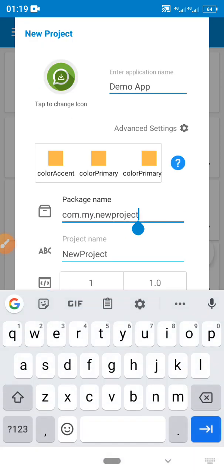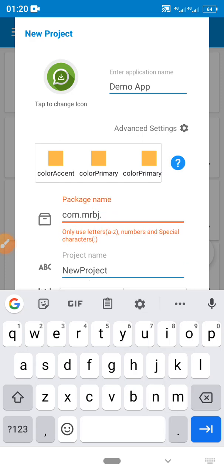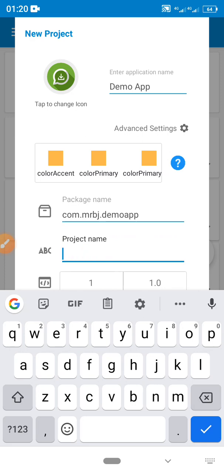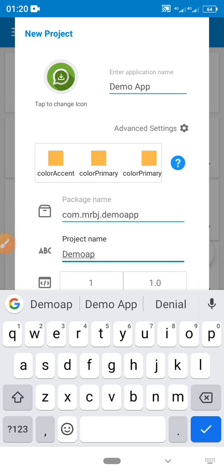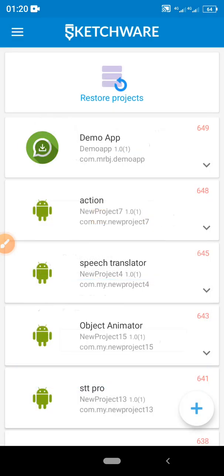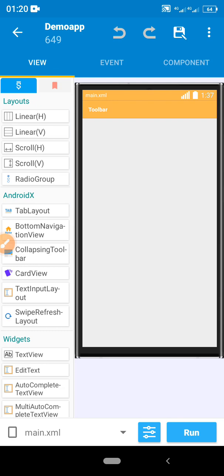The package name is used to reserve your app on the Play Store. I normally use something like 'com.mrbj' followed by the app name — so 'com.mrbj.demoapp.' For the project name I'll enter 'Demo App.' The version is 1 since it's the first time creating it, so leave the version at 1 and click 'Create App.' The app will be created and this is the Sketchware interface.